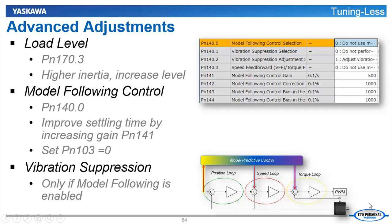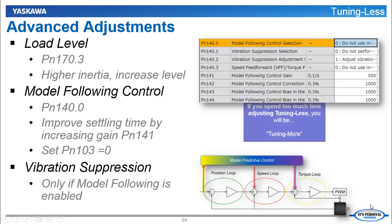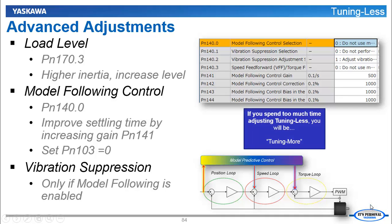Because as I like to say, if you spend too much time adjusting Tuningless, you will be tuning more.